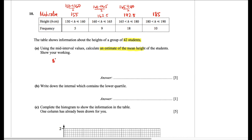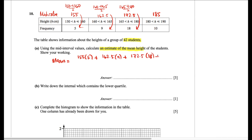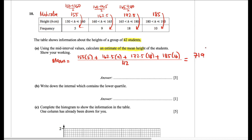To find the estimated mean, multiply the mid value of each class interval by the corresponding frequency: 155 times 5, plus 162.5 times 9, plus 172.5 times 18, plus 185 times 10. This sum is divided by the total frequency, which is 42. This gives us a sum of 7192.5, and dividing by 42 gives an estimated mean of 171.25 centimeters.